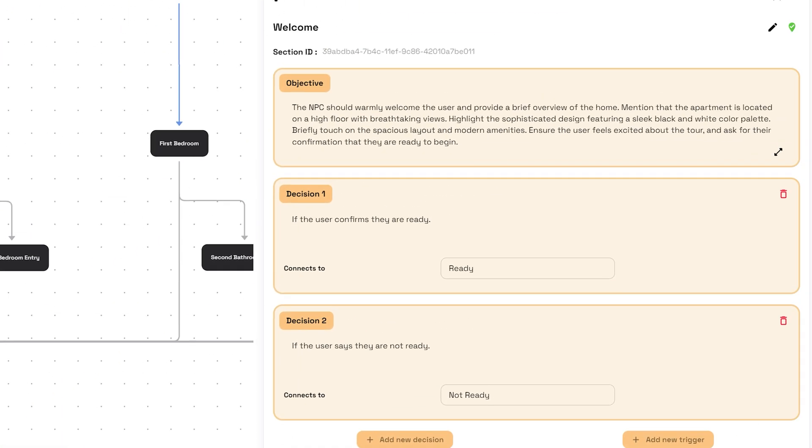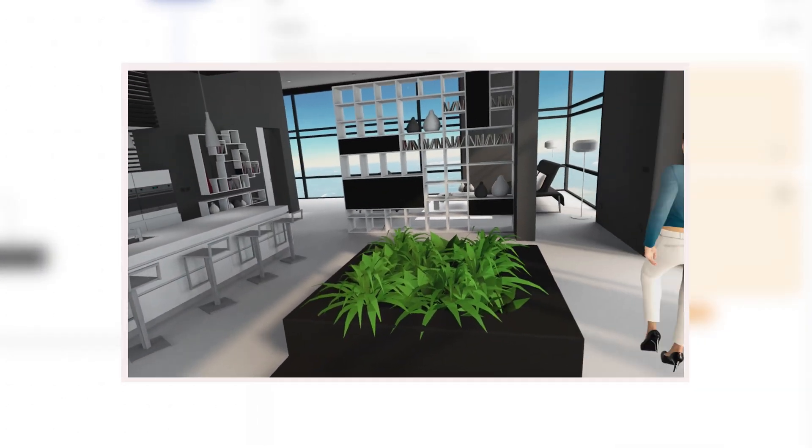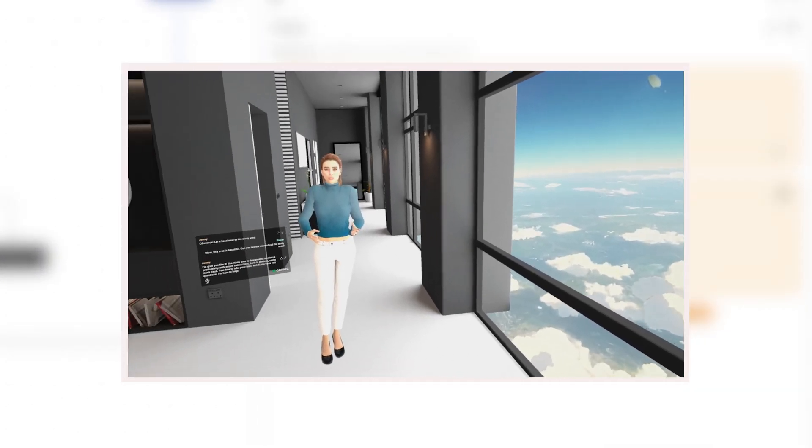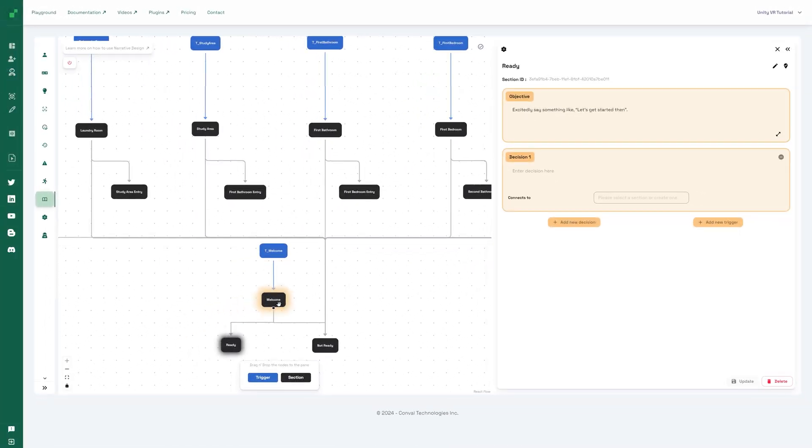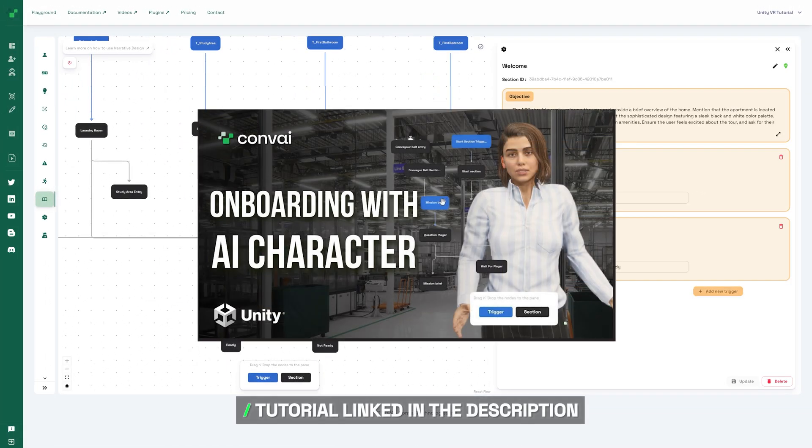Once you run the demo, the character greets you and gives you some information about the living area and asks if you're ready for the tour. When you agree, the character takes you around the house. You can create such cool narratives for your Convey character using narrative design. Check out the tutorial to get started.